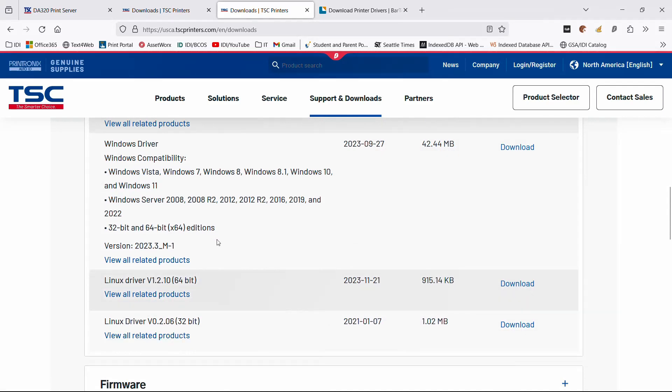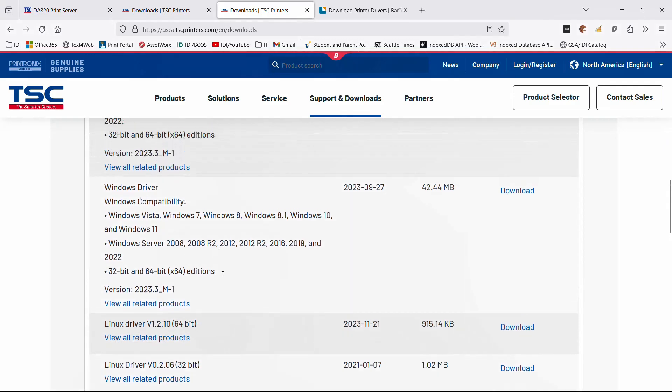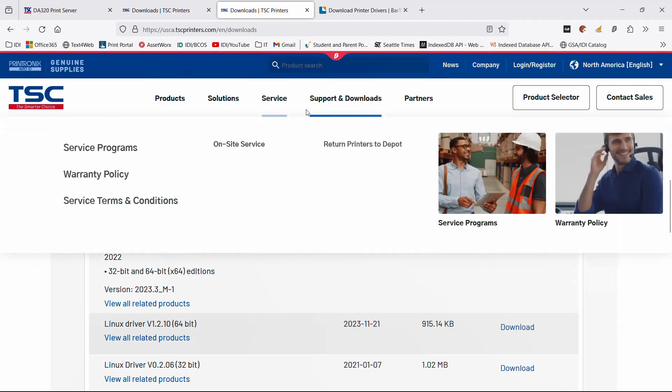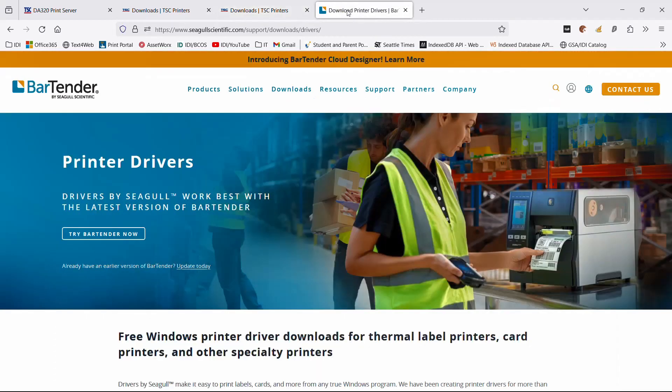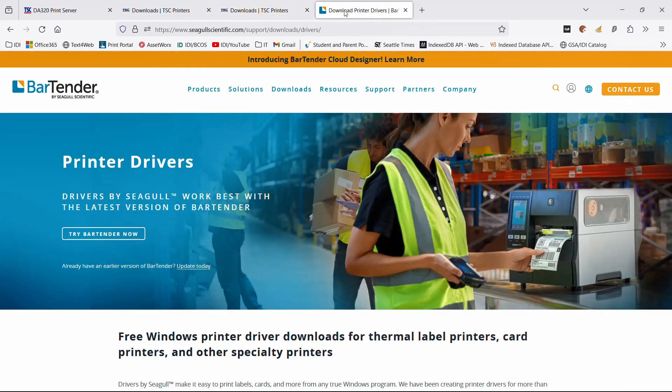I'm not going to focus on them. They're not the norm in at least American industrial space, so we're going to focus on the Windows drivers. These are actually from Seagull Scientific, which has made printer drivers for the thermal printer world for decades. So if you want the latest driver that will work with these...